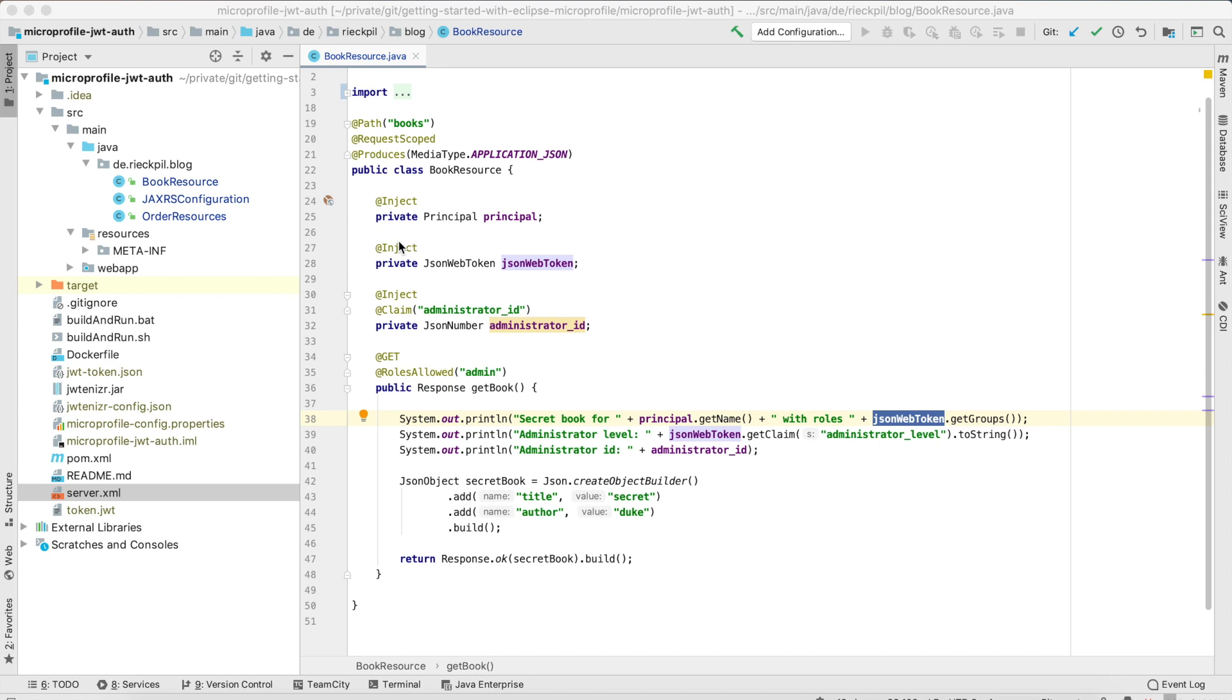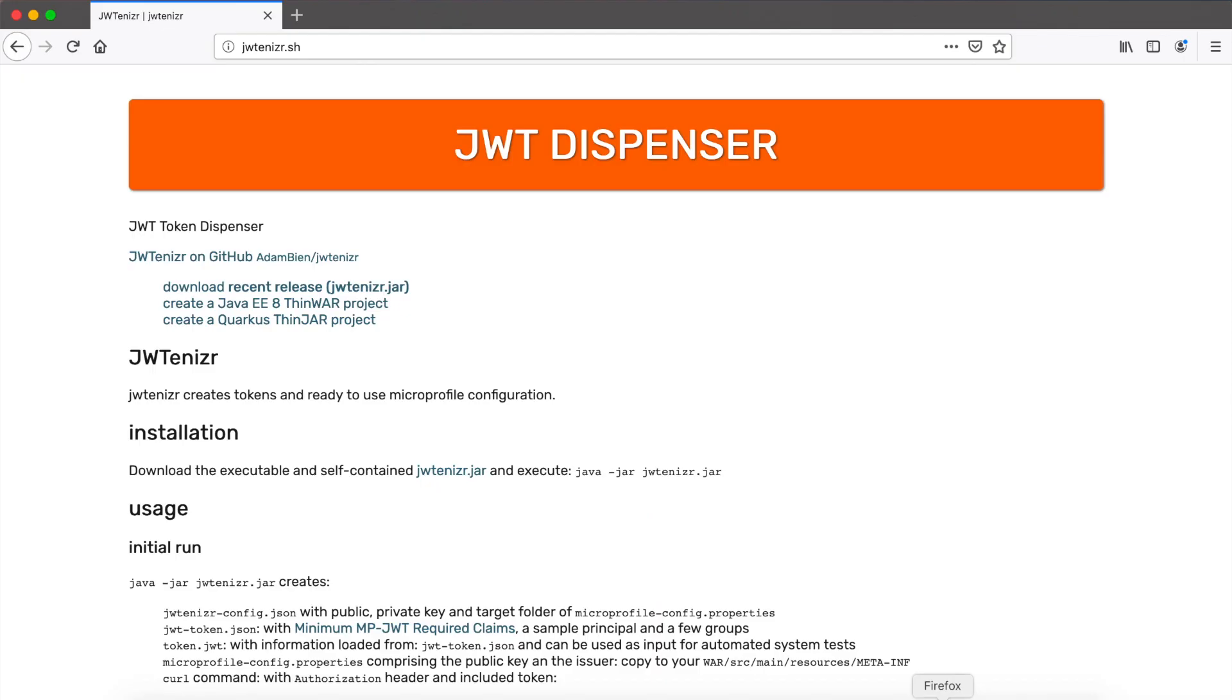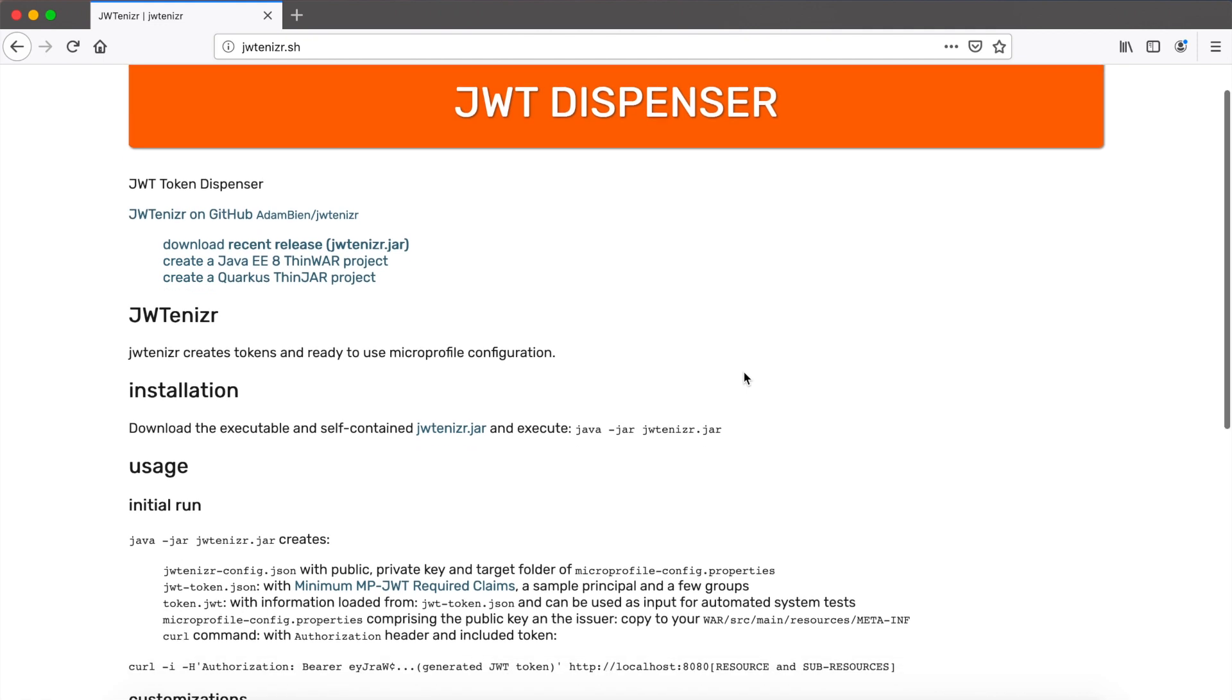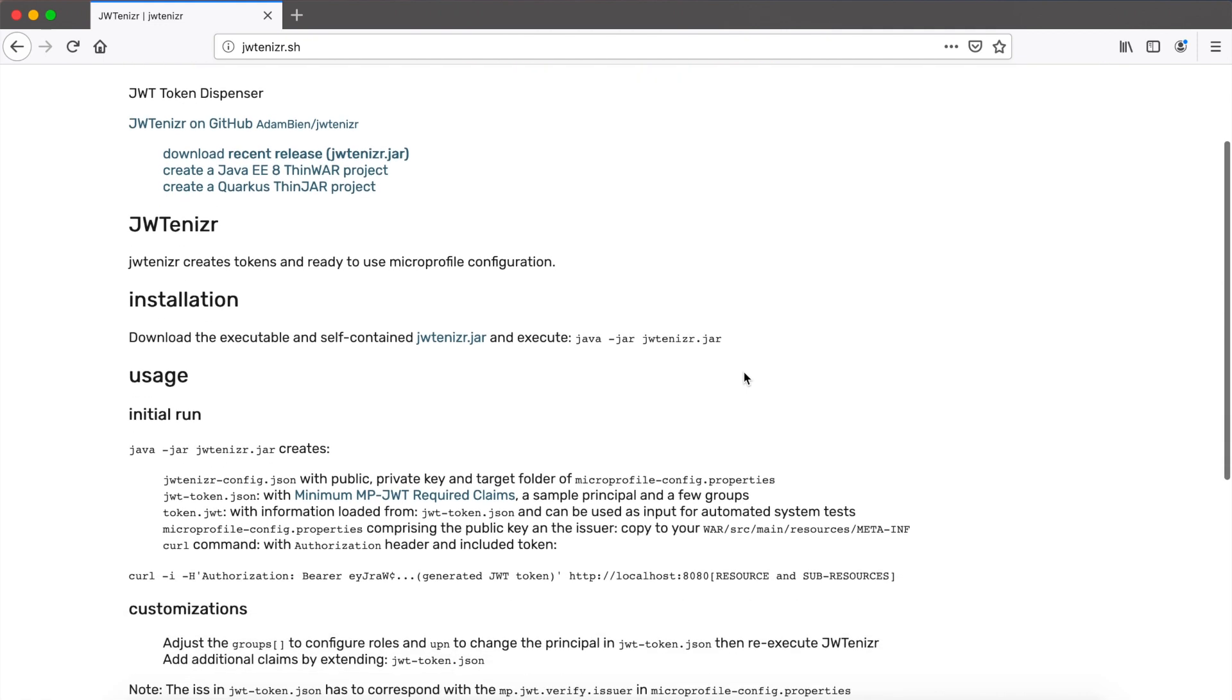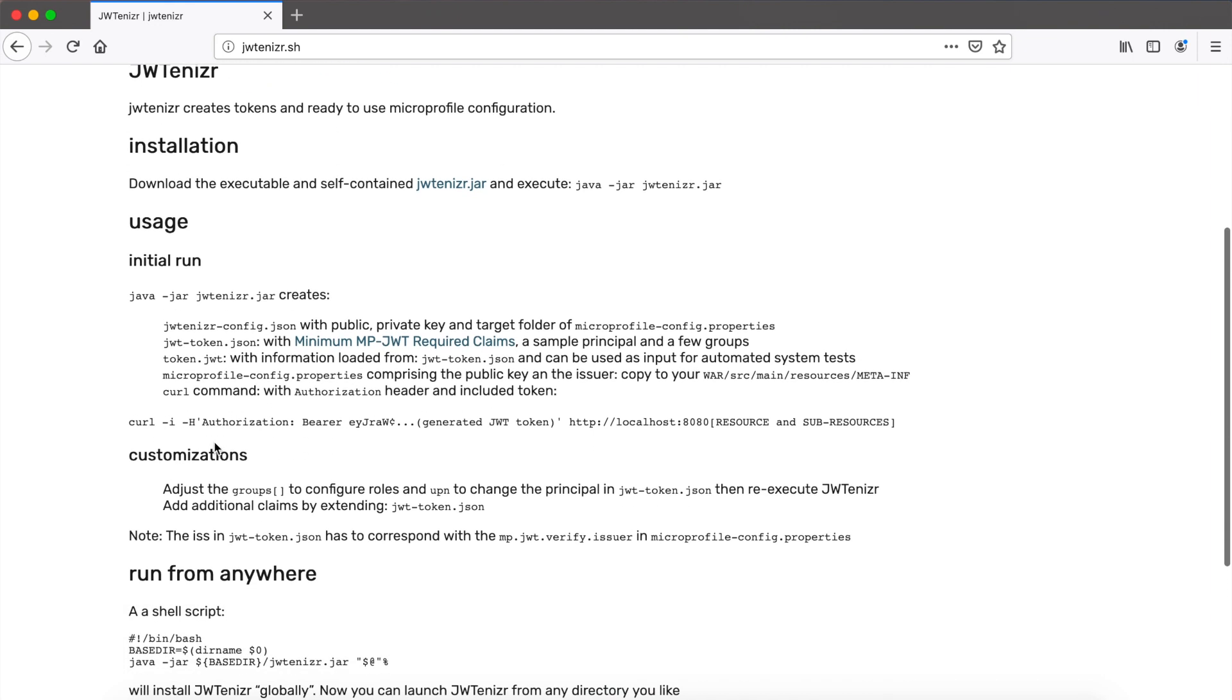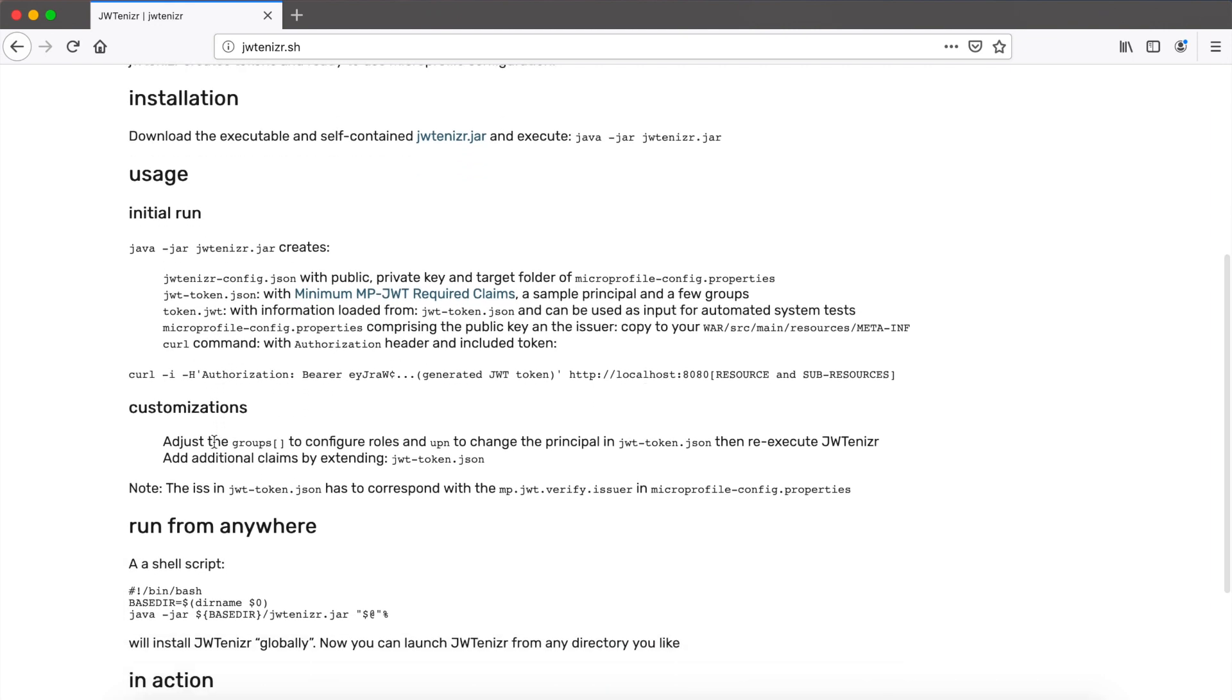For a quick demo I created a simple MicroProfile only project running on Open Liberty and I will not use a full setup with KeyCloak for example to create a JSON web token. I will use a simple tool from Adam Bien, the JWT tokenizer. It's a project to create JSON web tokens and public and private keys for local testing.